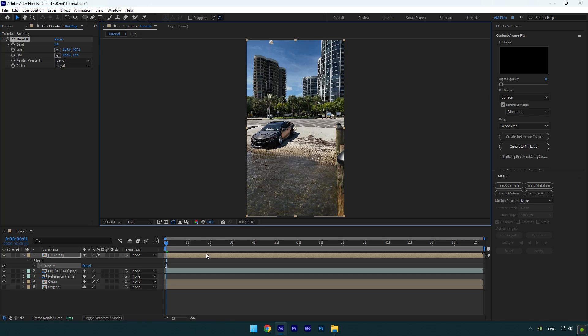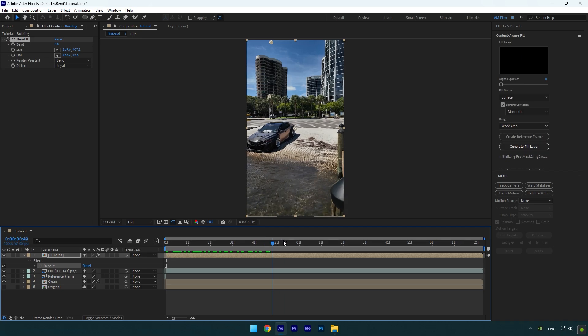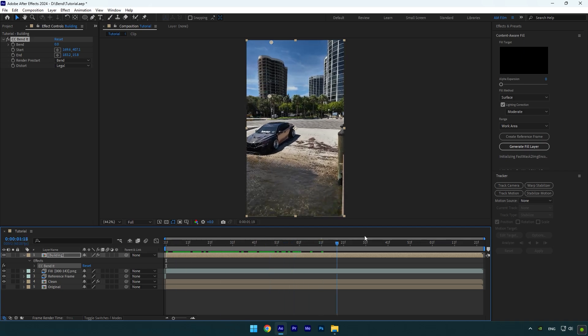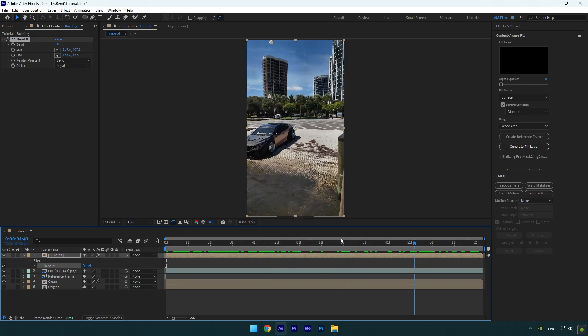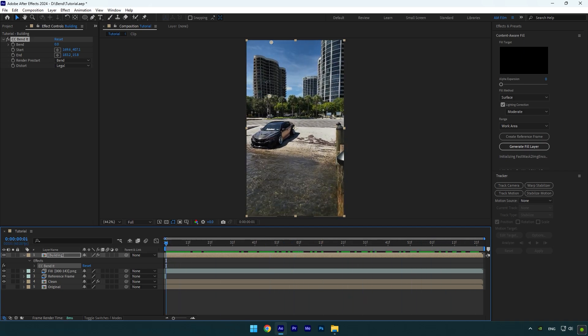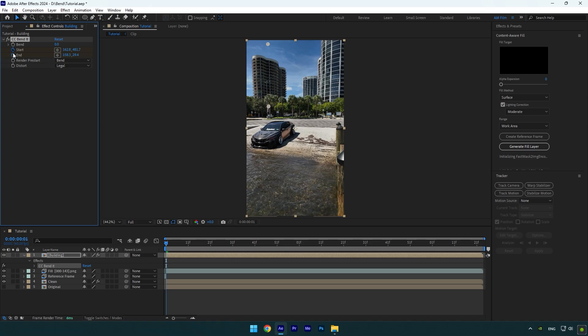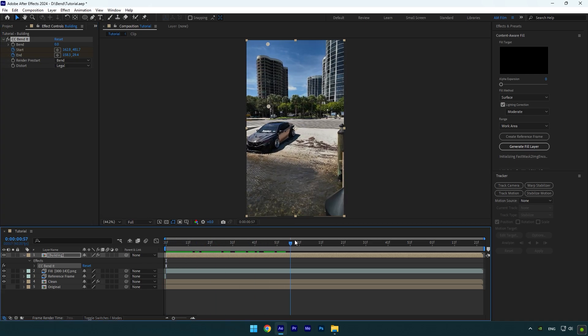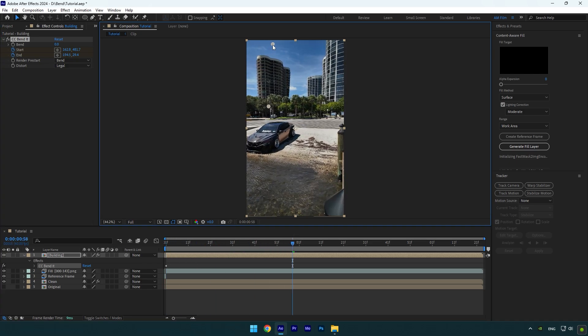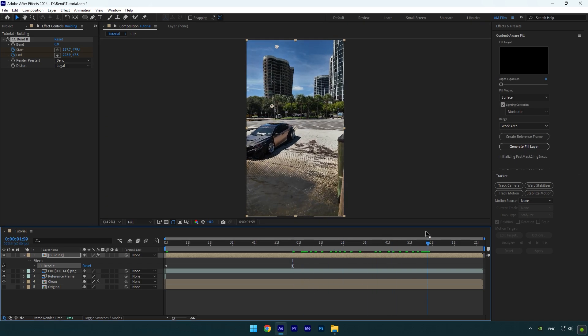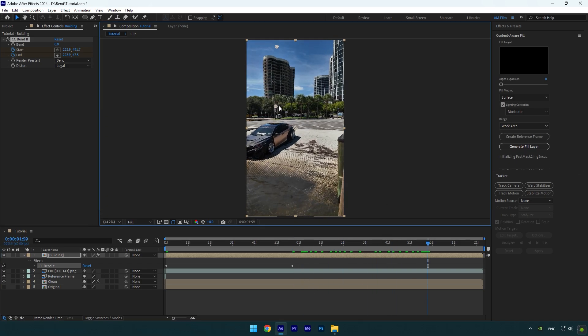Scroll to the beginning of your building layer and correct both positions until it looks perfect, then click on Start and End stopwatch icons. Now scroll forward a bit and correct start and end positions. Scroll forward again and simply do the same corrections.